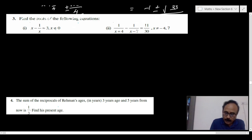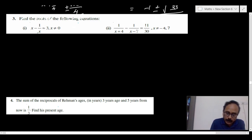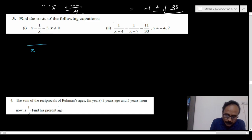Why is the condition x ≠ 0 given? Because if x is equal to 0, the term 1 by x tends to infinity and is not defined. So here, first we have to take the LCM. The LCM is x, and multiplying through gives x squared minus 1 equal to 3x.